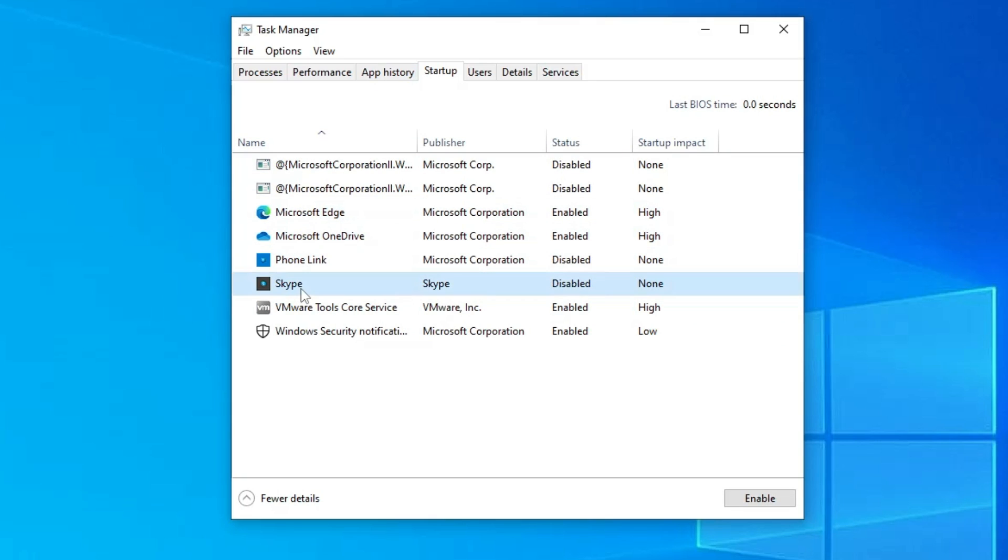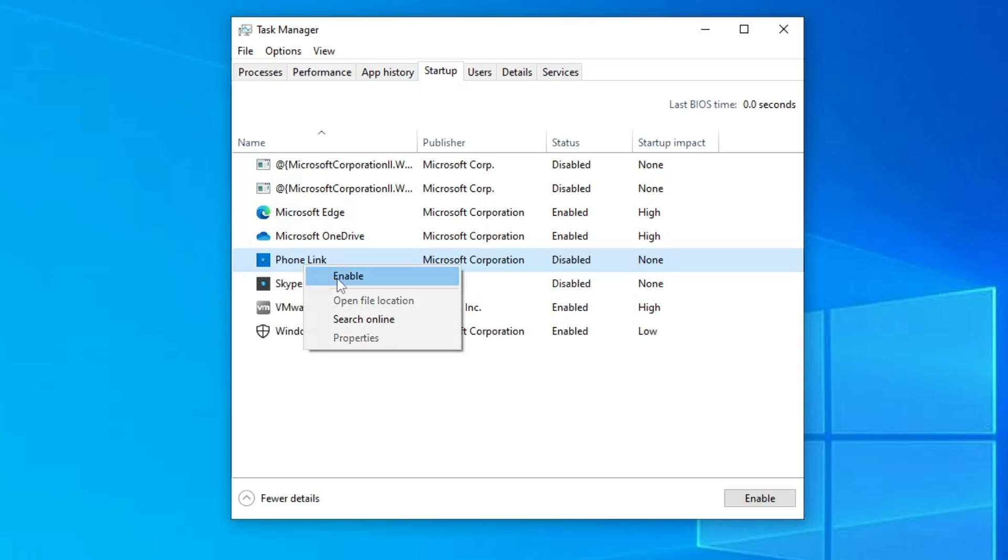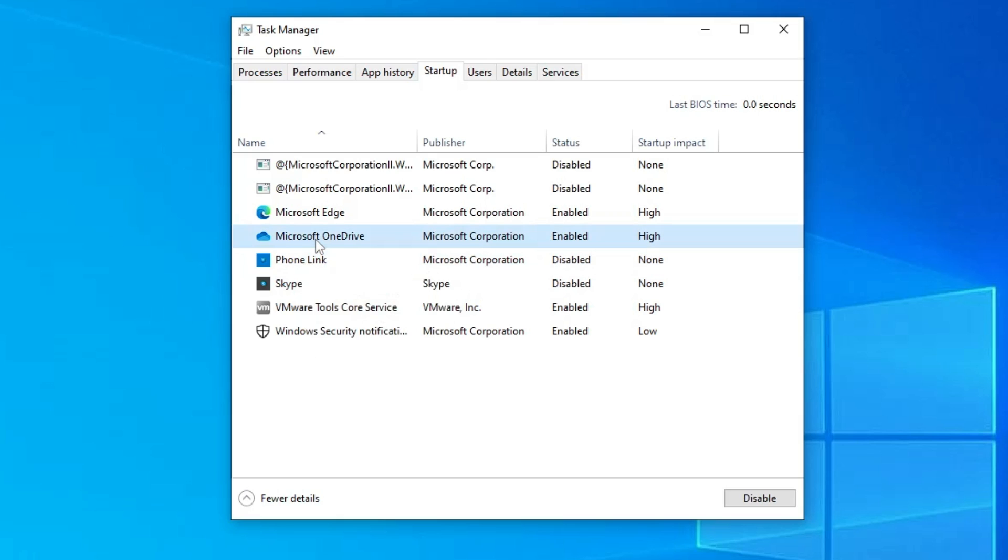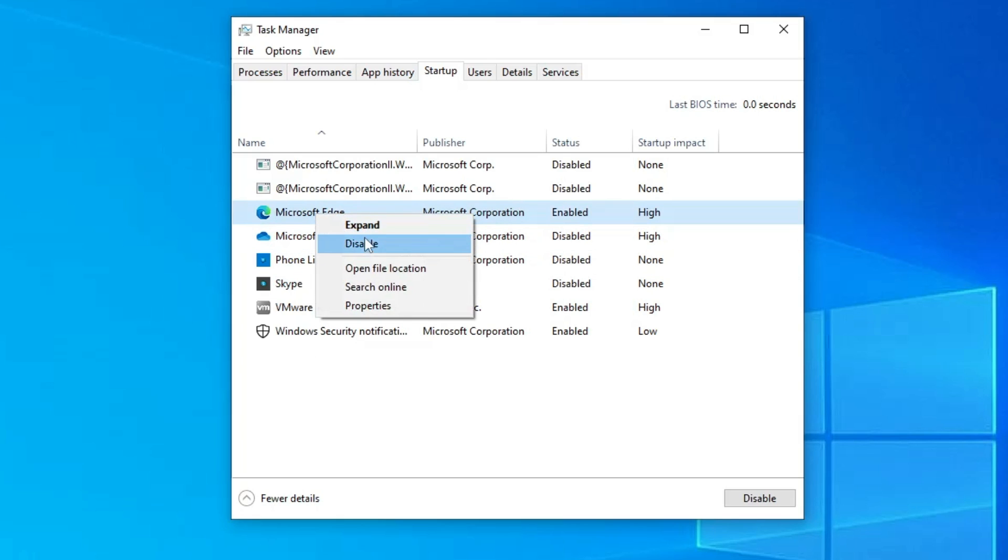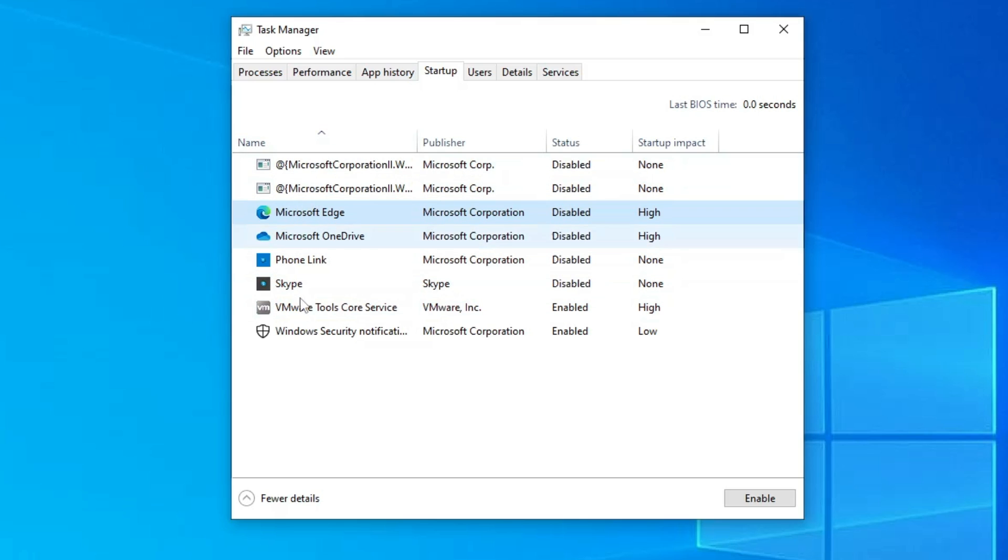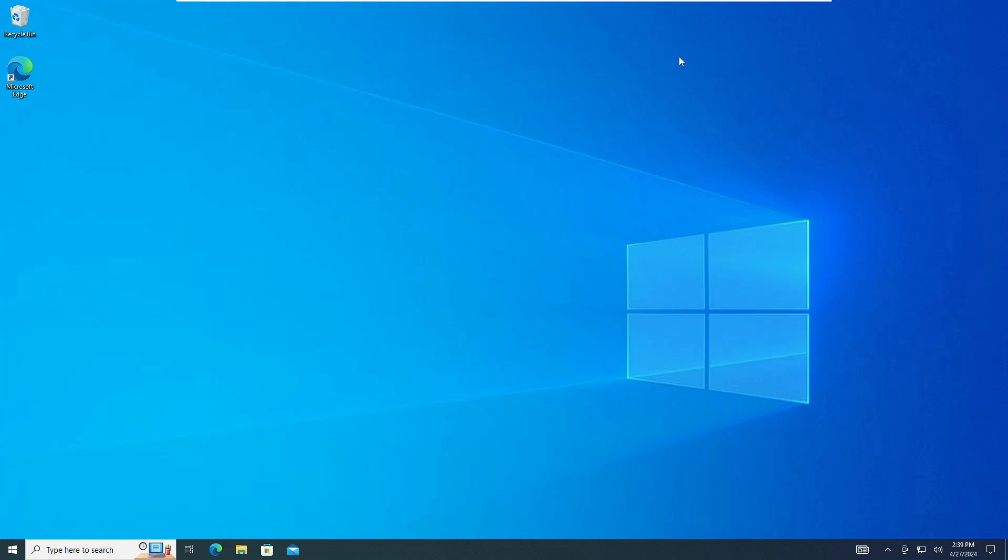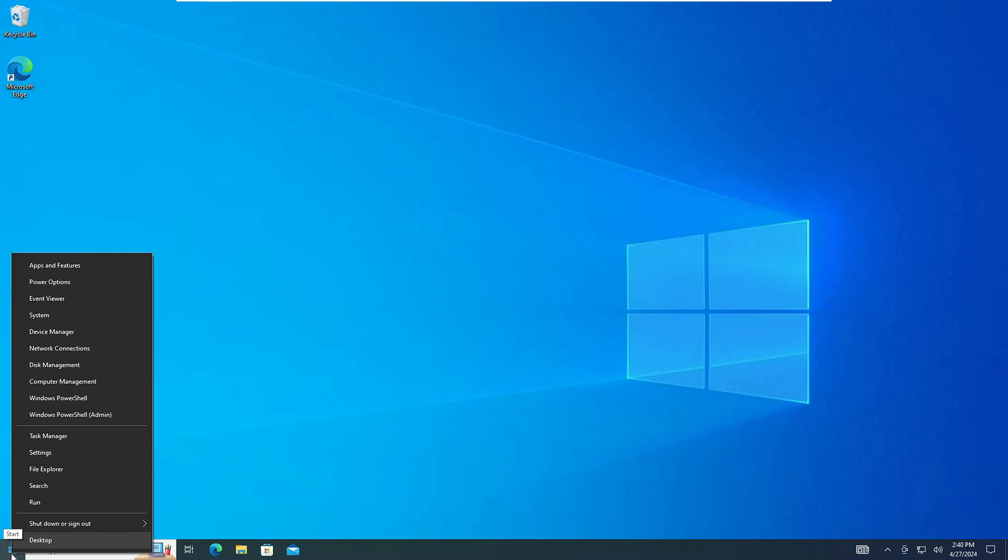You have to go ahead and disable them. So just right click on it and if it's been enabled then you have to disable it. Look for all the applications. Once you are done you will have to close it.